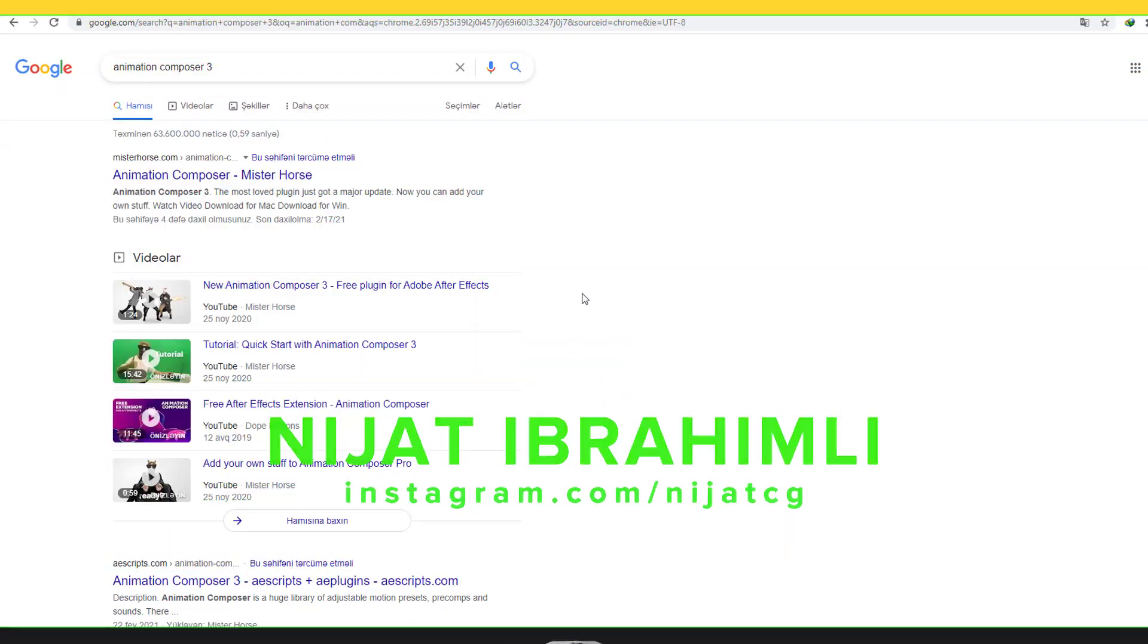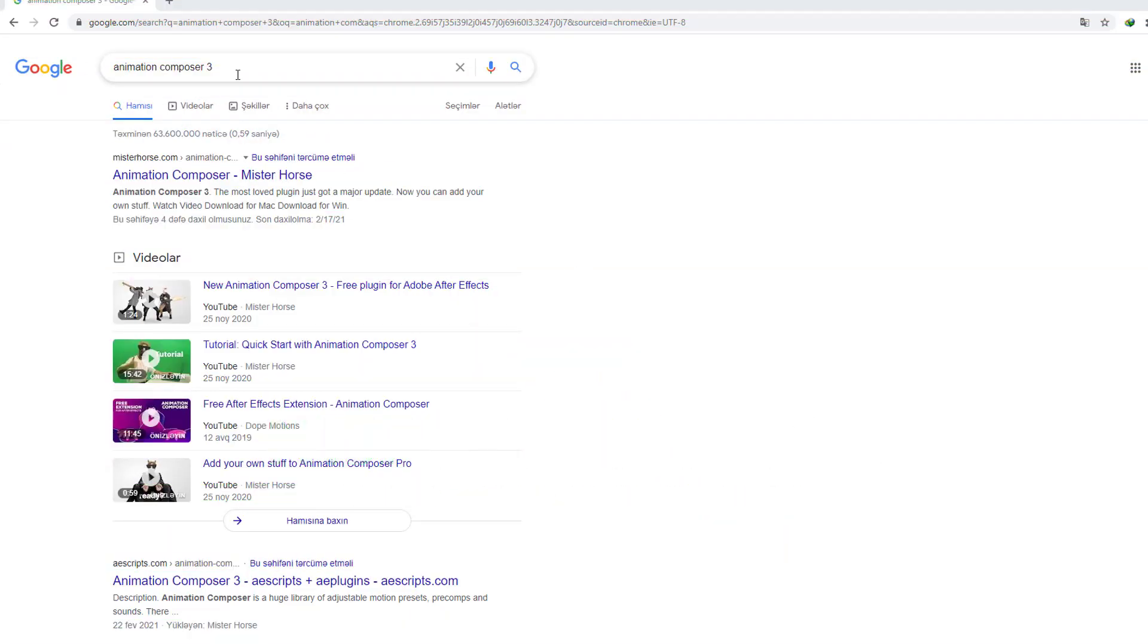So first step, let's open Google and search Animation Composer 3. In first website mrhorse.com, let's click.